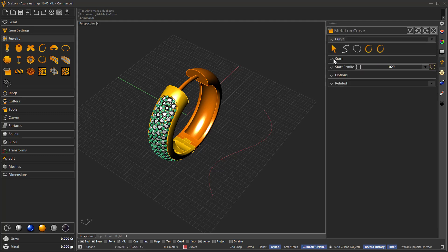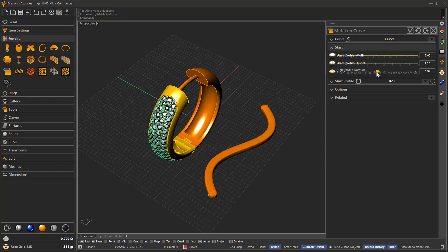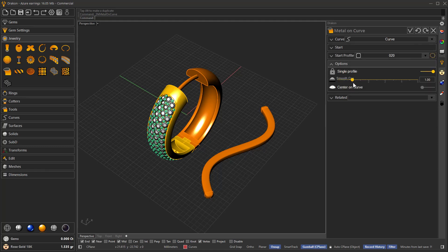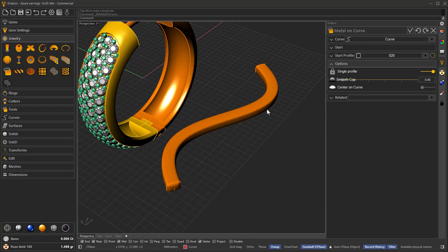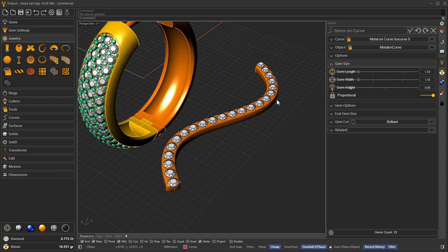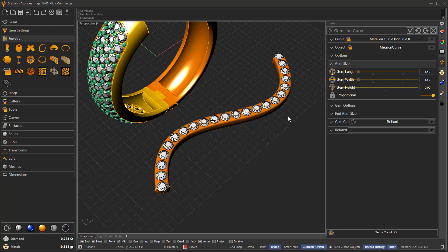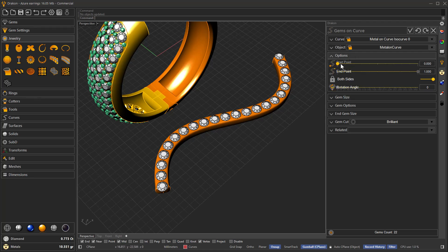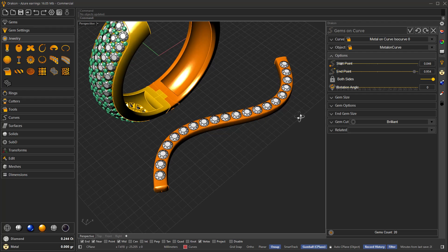I'm going to find a curve and use Metal on Curve to create a metal shape along this curve. I select the curve and adjust the orientation — let's use 180 degrees — and reduce the cap. Then I apply some gems along this object using Gems on Curve. You will see it will bring the iso curve from the object, so it knows exactly the iso curve, and of course we can add a custom curve if needed.